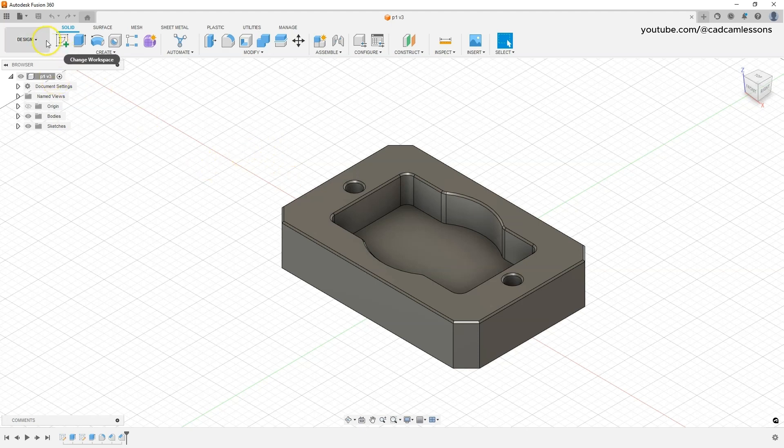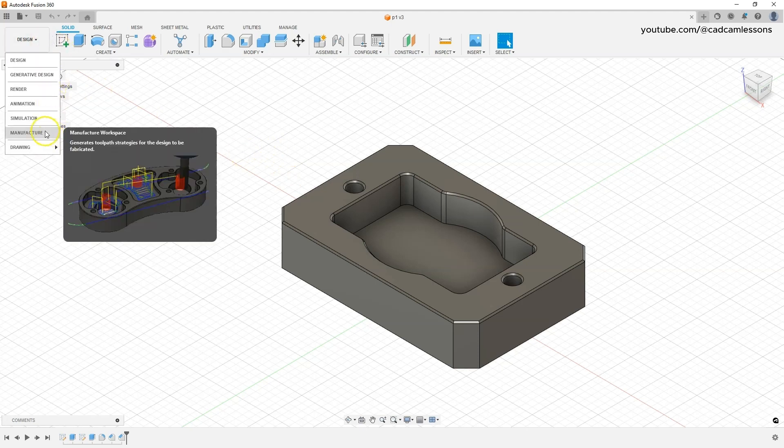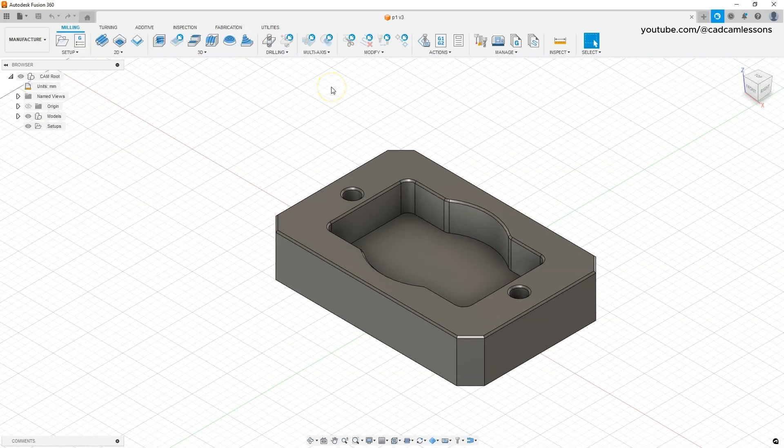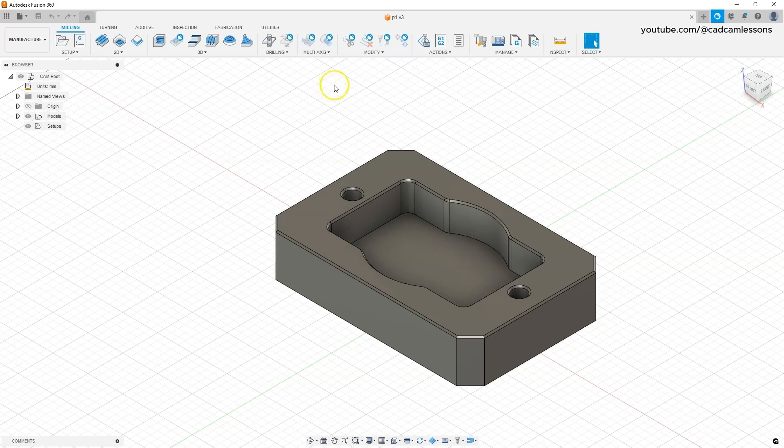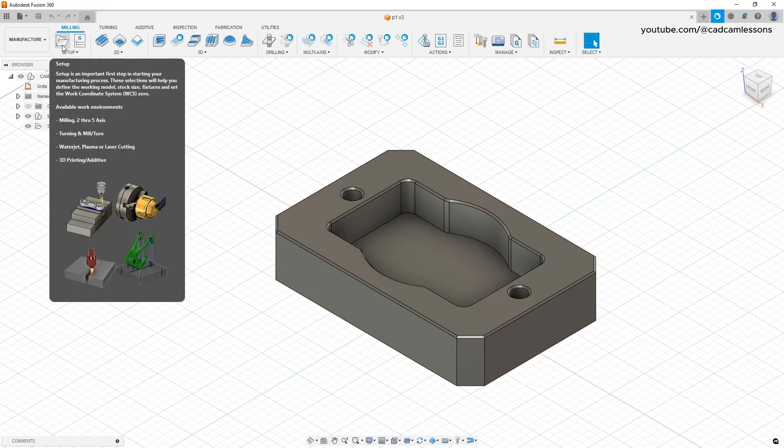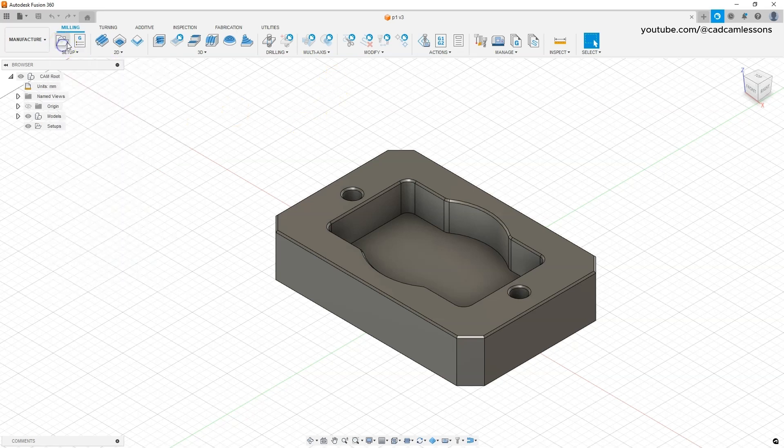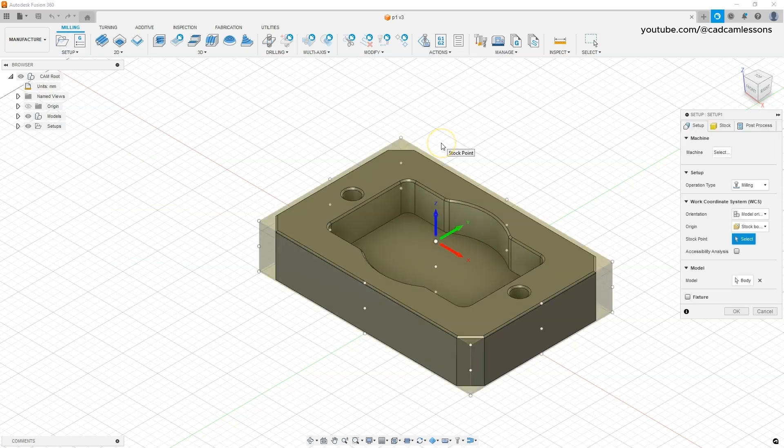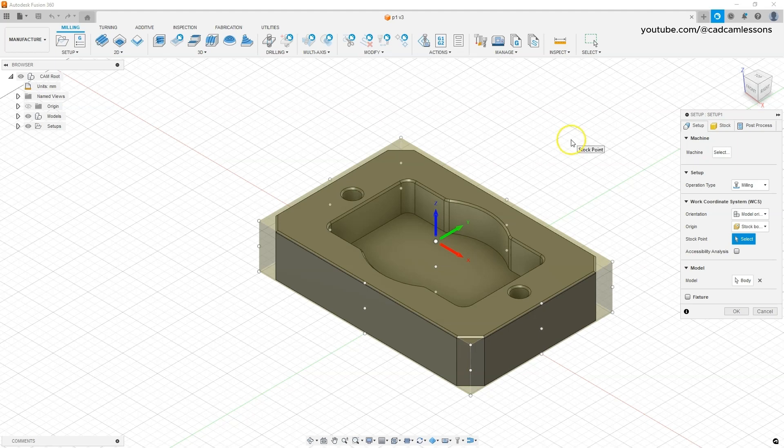Go to the manufacture module and to start the project click this icon to create a new setup. As you can see, a default stock has been created. Stock is the initial material from which we will mill this part, and of course we can change it. We will go to it in a moment, but at the beginning let's select the type of operation: select milling.